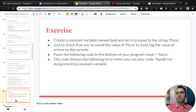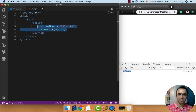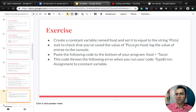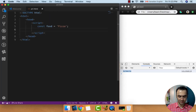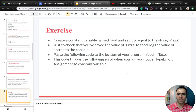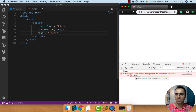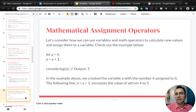Exercise. Create a constant variable named food and set it equal to the string 'pizza'. Just to check that you have saved the value of 'pizza', log it to the console: console.log food and check the result — yes, we have 'pizza' here. Paste the following code to the bottom: food equal to 'tacos'. What happens if we refresh the page? You'll see a TypeError because const cannot be reassigned.